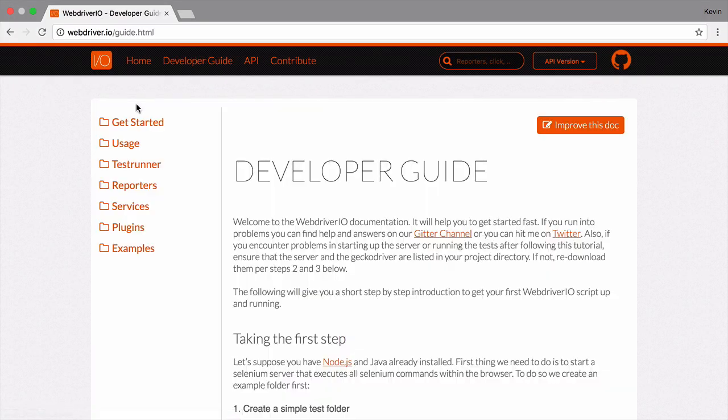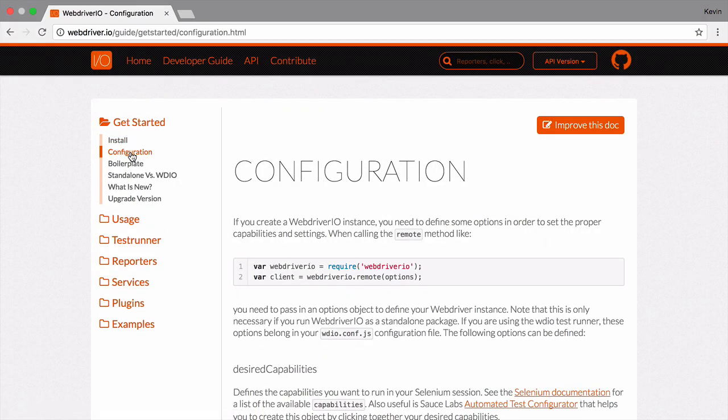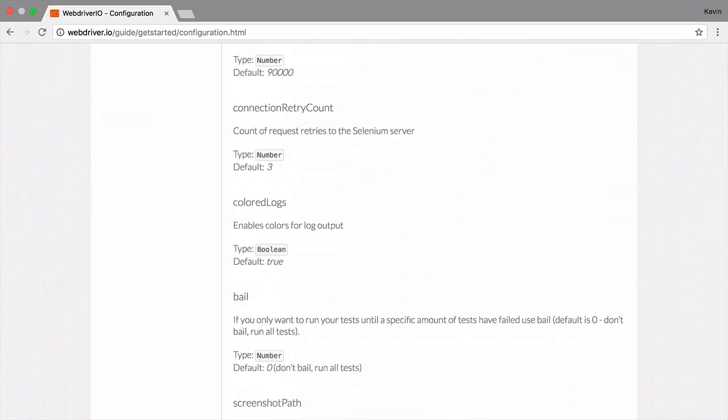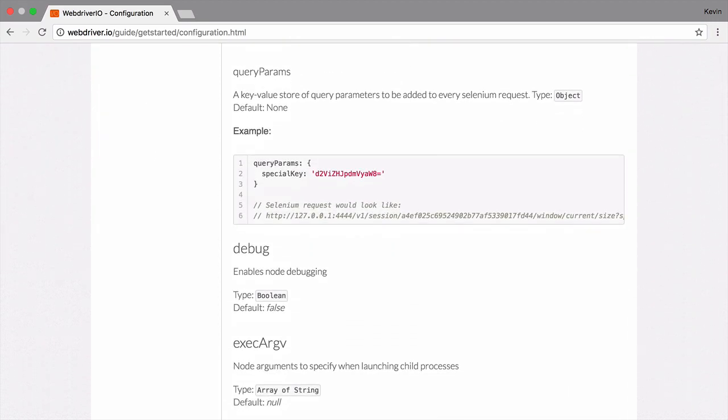For more details on configurations you can provide to this object, check out the configuration guide on the official site. It goes into good detail on everything you can do.